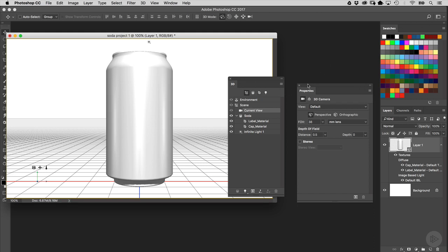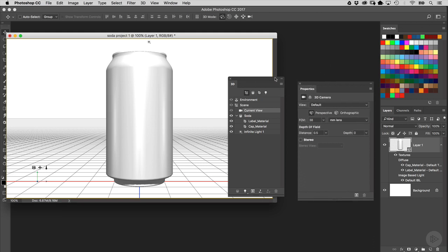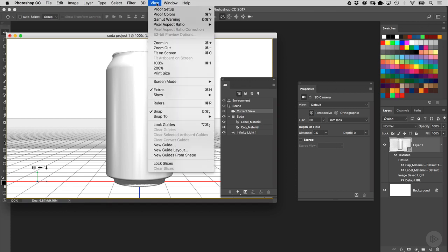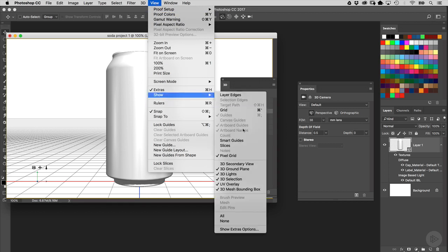Now since we got rid of the ground plane shadow, we no longer need this grid for the ground plane as well. So I'm going to turn that off by going to the View menu, go down here to Show, and simply uncheck 3D Ground Plane.